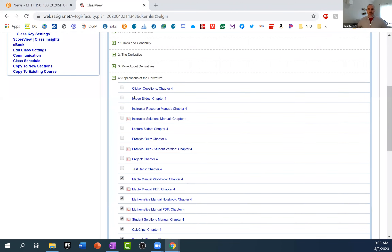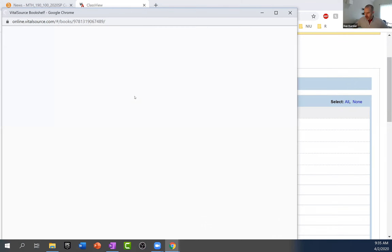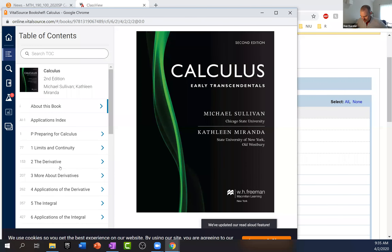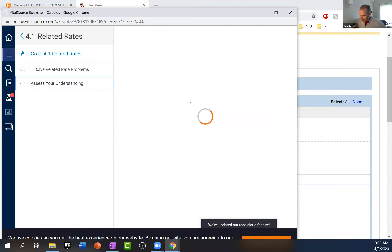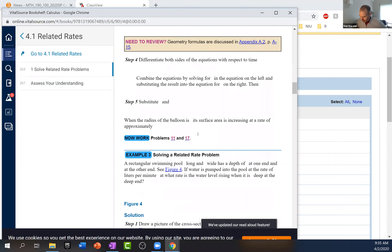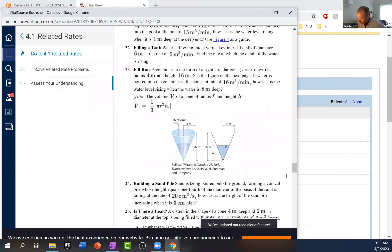Anyone have any homework questions from the related rates in section 4.1? Getting the ebook up was maybe not necessary — it's hard when you just had a test and you're like, eh, I want to focus on other stuff. Haley — okay, coming through in the clutch here. Let's see if we can come up with number 23. Fill rate — we have a Cohen example like this, but we'll do this one first. I've got this procedure here.